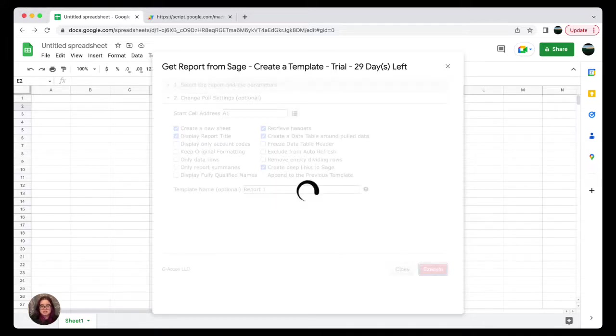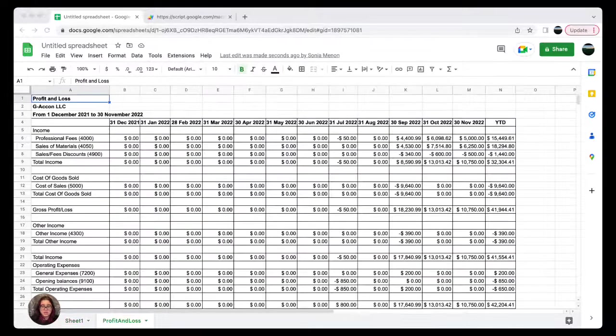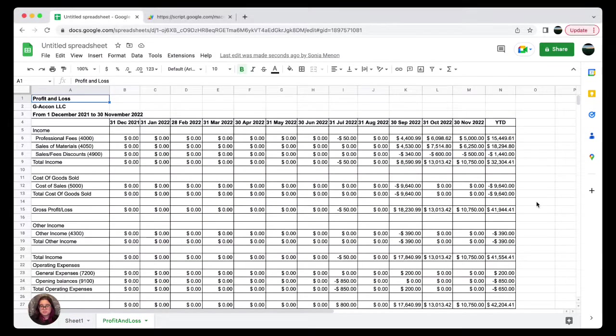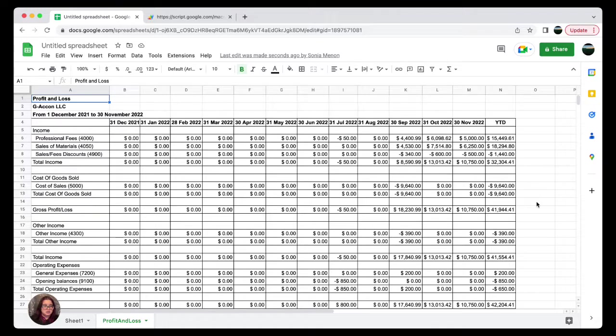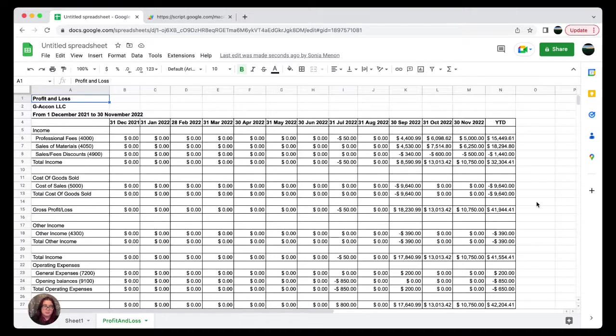Then I'm gonna go ahead and execute my report. Your report should be on your screen like you see on mine. So now that we have generated our report, let's discuss how to pull raw accounting data.